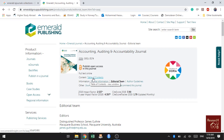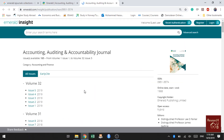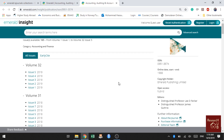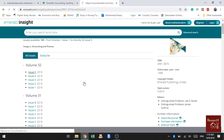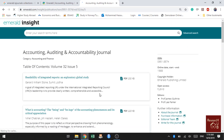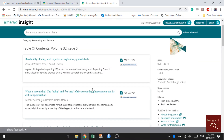If you're interested in what type of papers are published in the Accounting, Auditing and Accountability Journal, click on the table of contents tab. It will take you to the page of volumes and issues. For 2019, five issues have already been published, so you can check the papers in those issues.